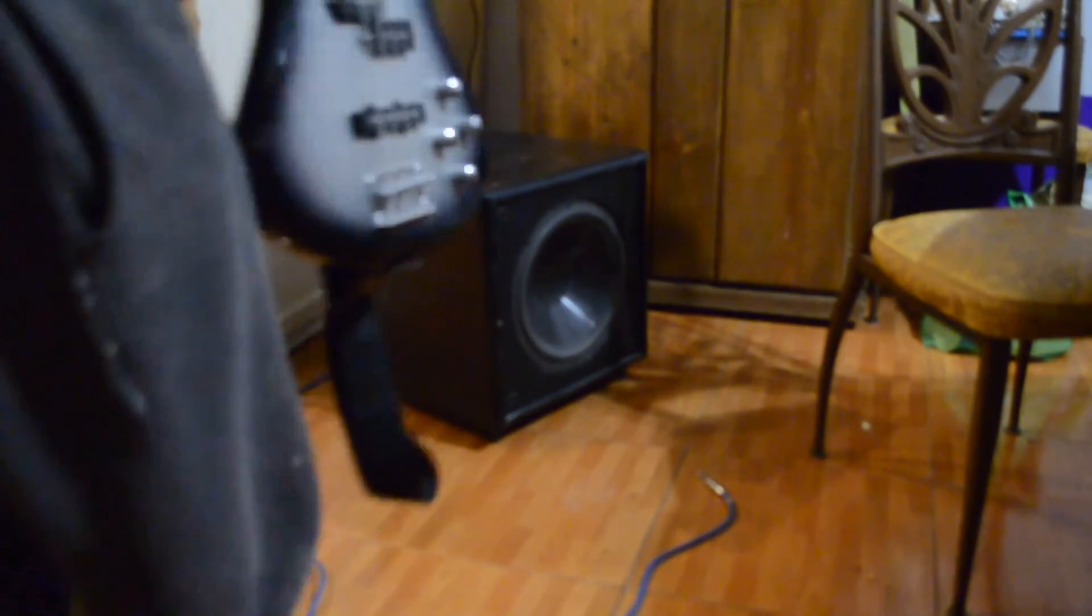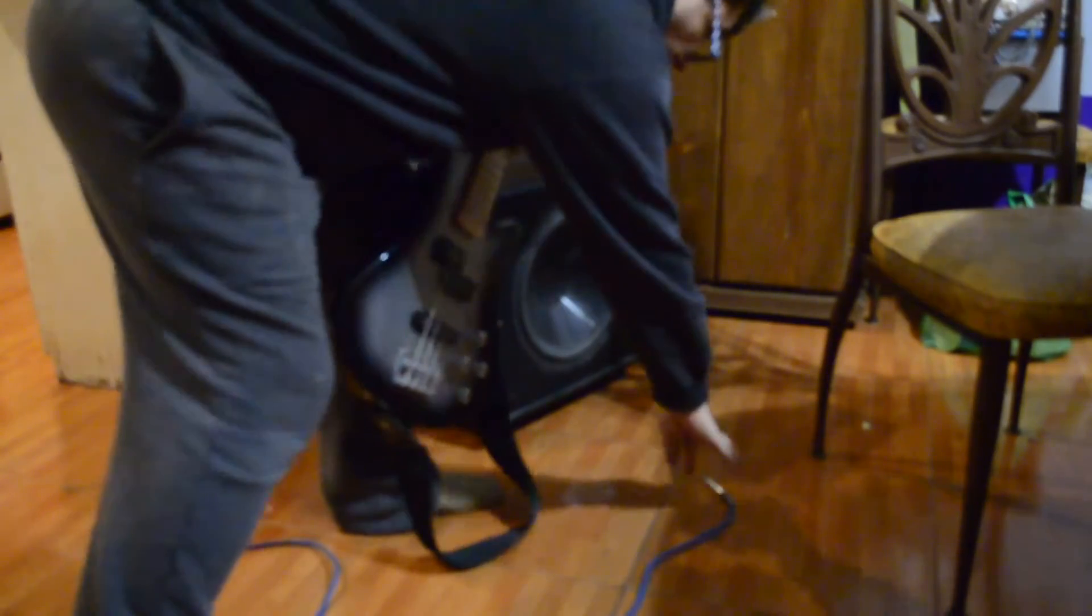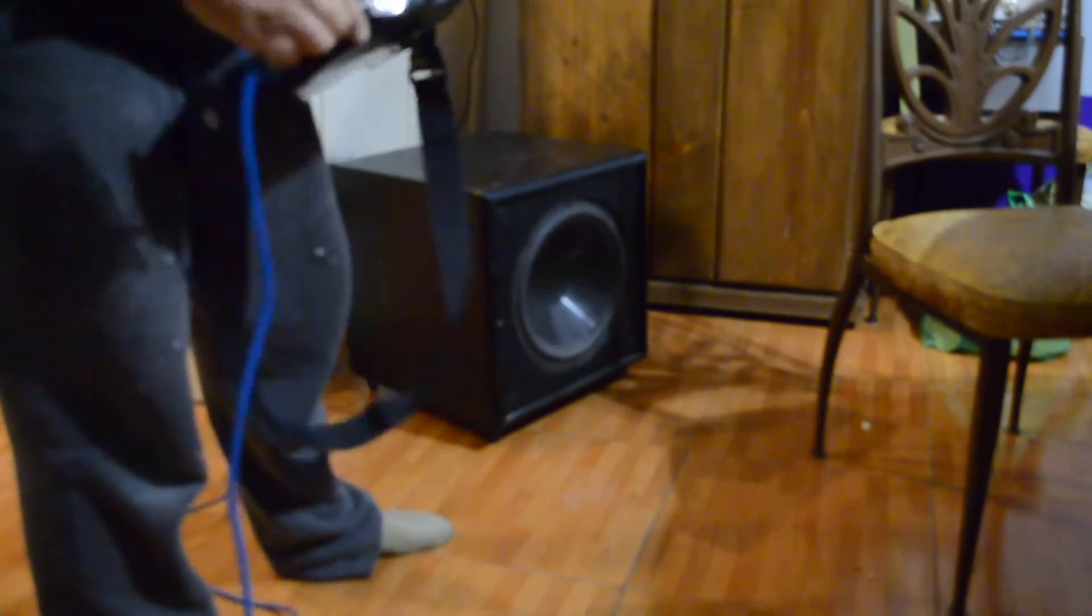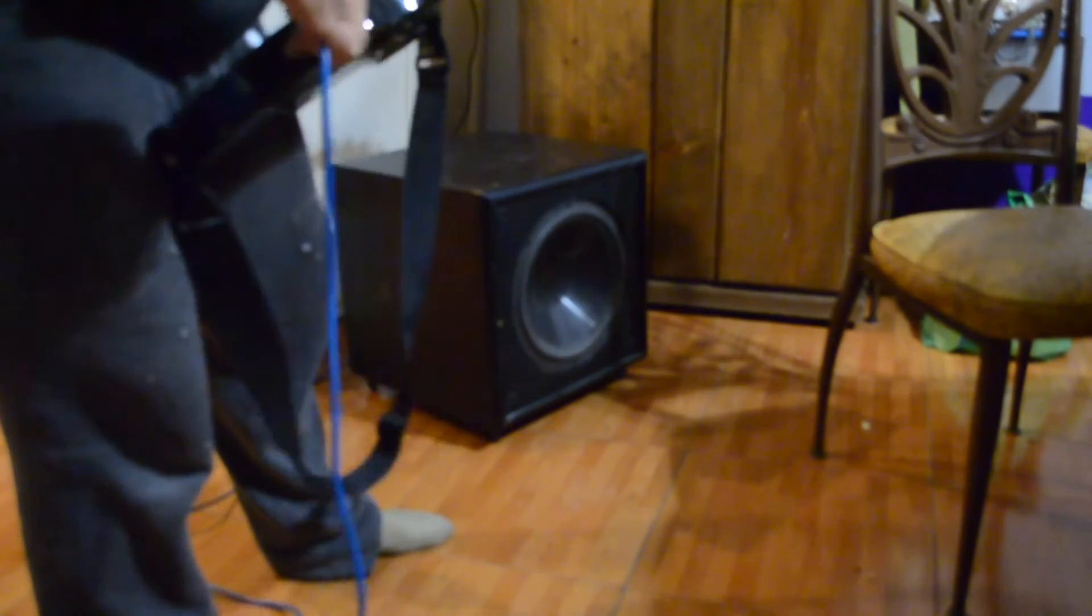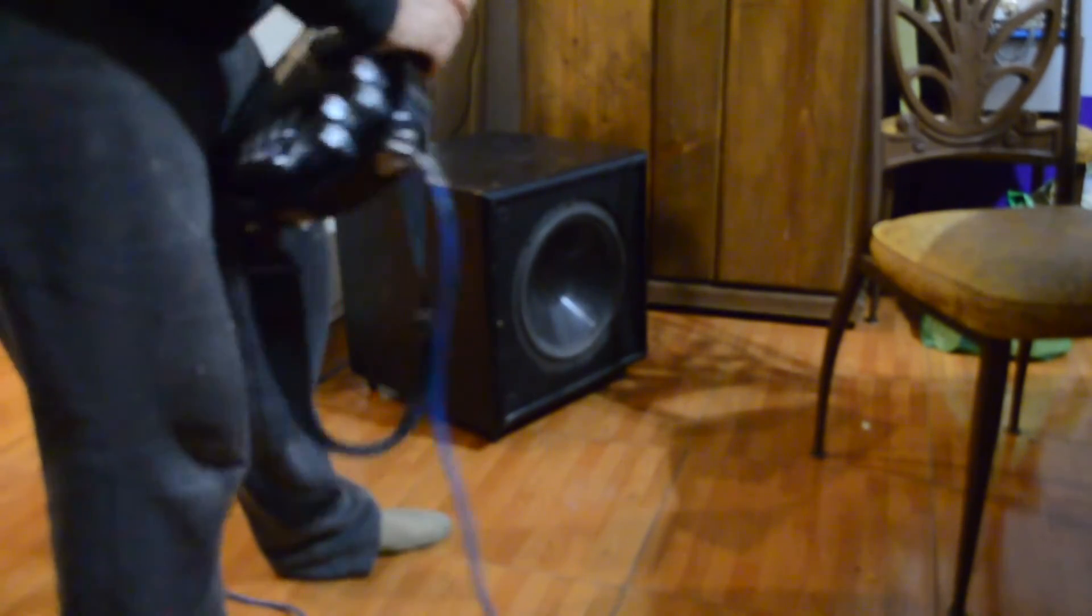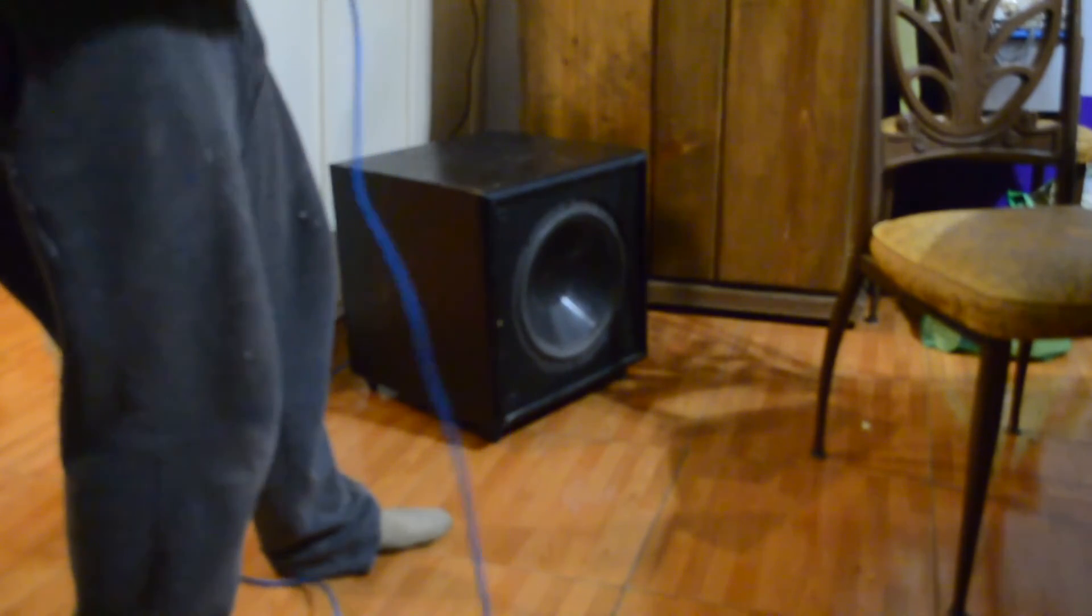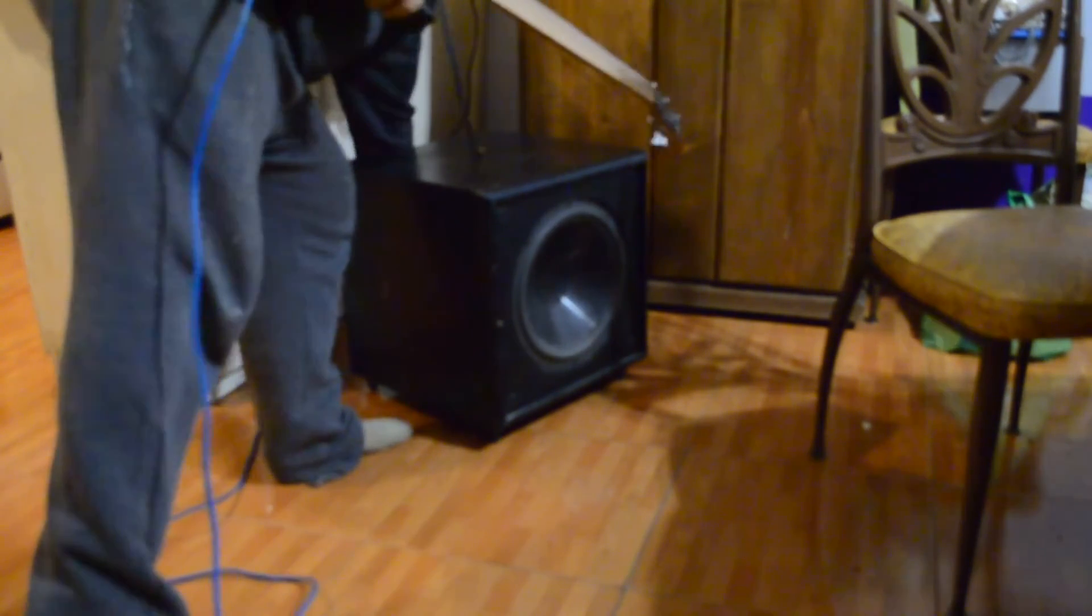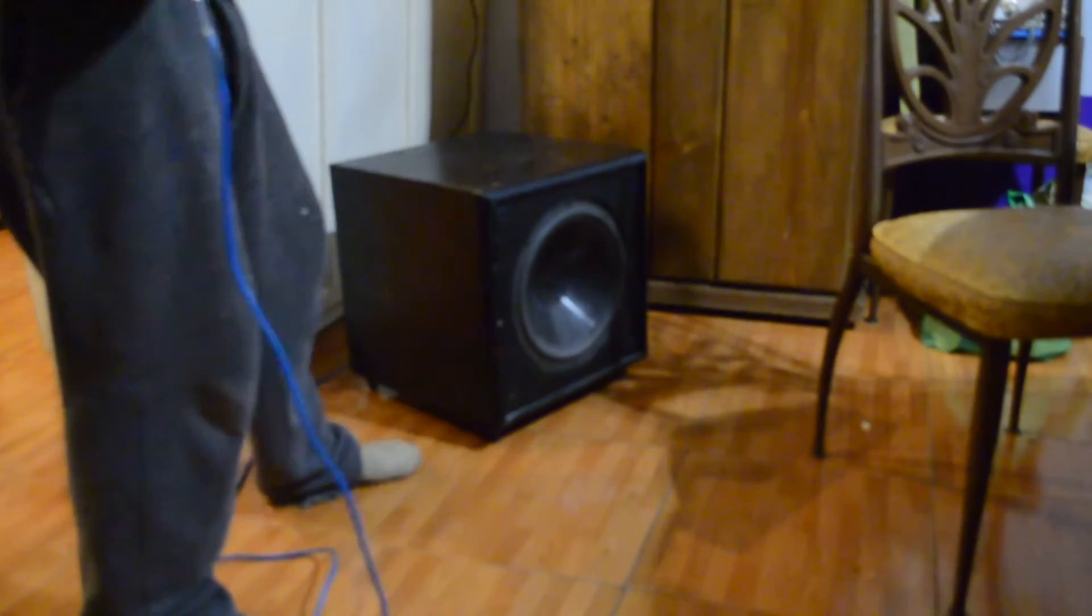Well, there we have the guitar. All the range of frequency of the guitar is heard. It means that we successfully removed the filter. It would have been easier with a service diagram, but we did it. Now let's try the bass.